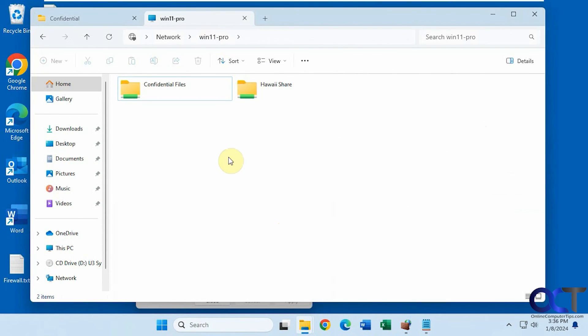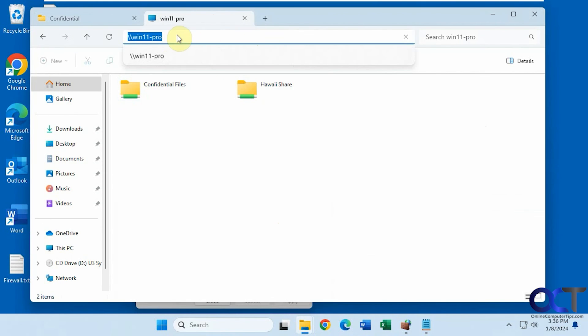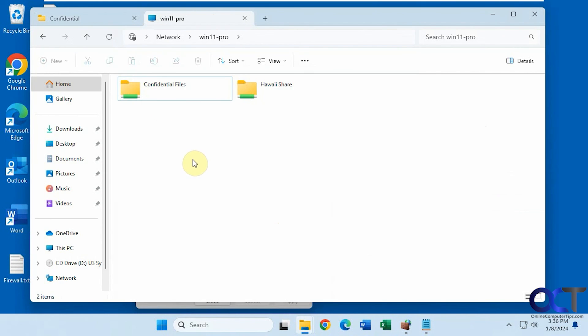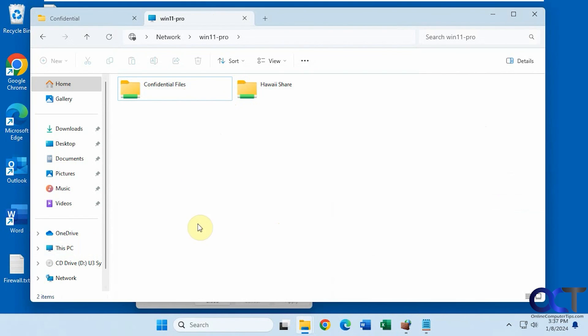So if you do either local host or your computer name with two slashes in front of it, you could actually see what items you have shared there. So think of it as an easy way to see what you have shared instead of going through all your folders, right clicking and seeing if you have share permissions applied to it. So it's the same kind of view you would get from the remote computer.